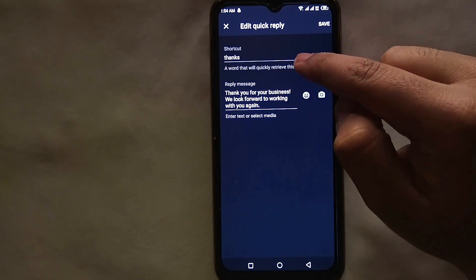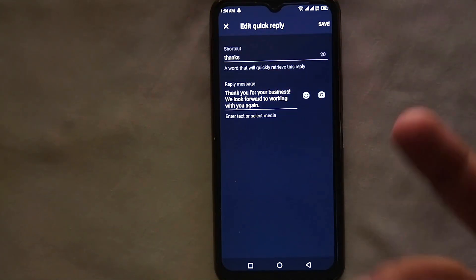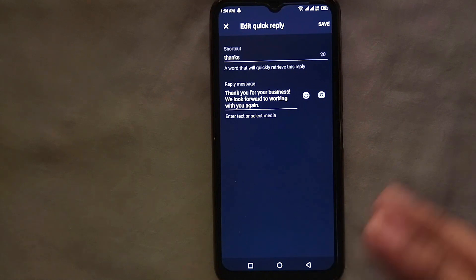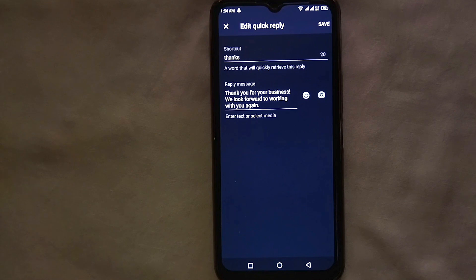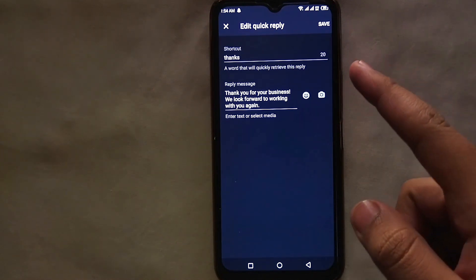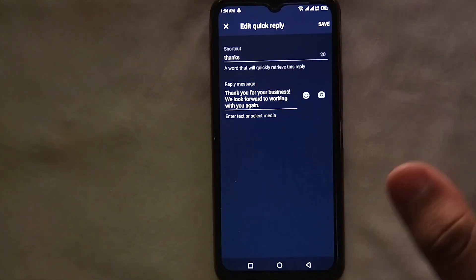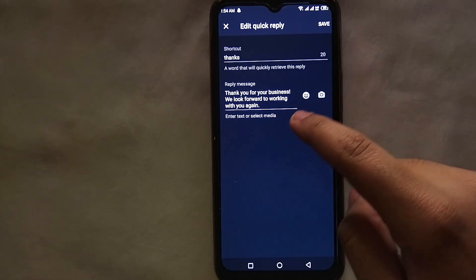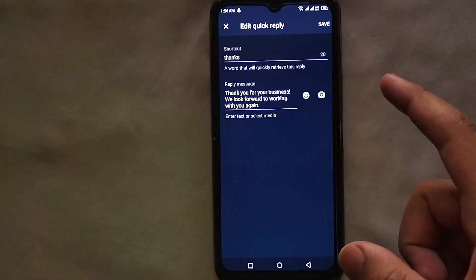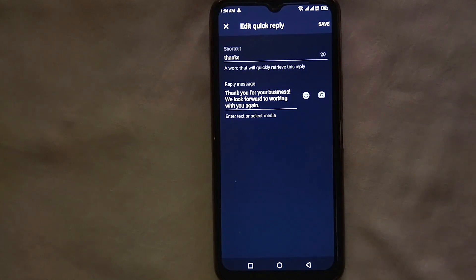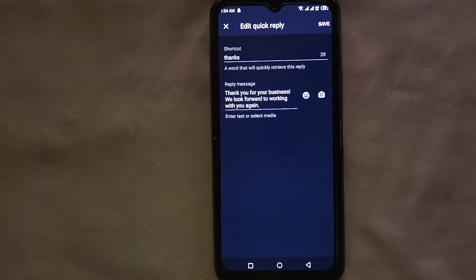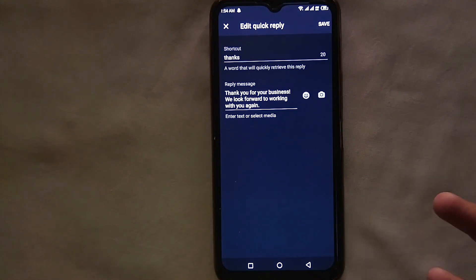If you want to create a shortcut like thank you, sorry, or welcome, you can create it here. Thank you is actually created by WhatsApp Business by default, but you can remove it and create a new one according to your choice. In the shortcut field, you can only type one-word messages. In the reply message field, you can type one to two lines, like 'Welcome to our page' or 'Thank you for messaging.'